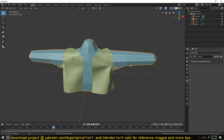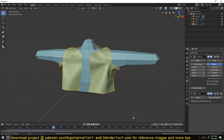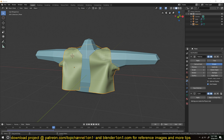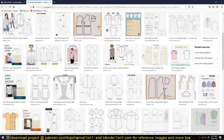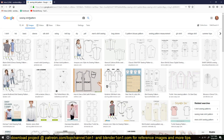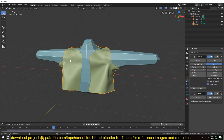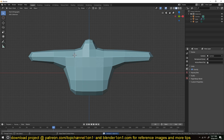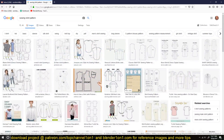Obviously, if you have a better character model or whatever you want to dress up, and a better sewing pattern — you can just do a Google search and see how t-shirt patterns are made. You can create the same pattern. They're called sewing patterns. So whatever shape of shirt or dress or trouser you want to do, you can just make a pattern.